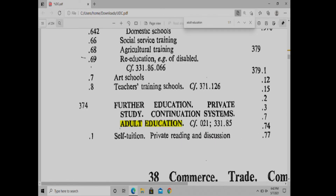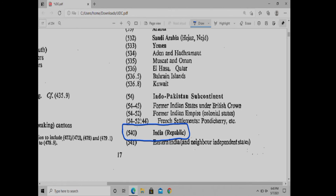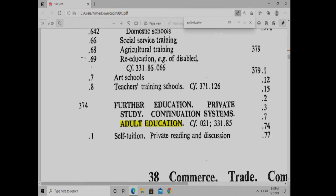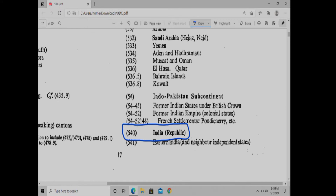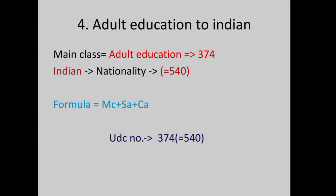India UDC: 374(540). Adult Education is 374, page 55. India is 540, page 17 of Common Ancillaries. The UDC number is 374(540). Adult Education in India.